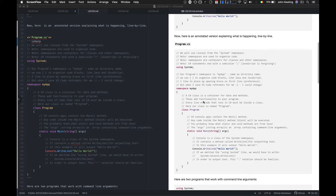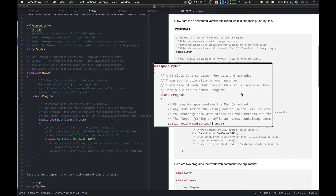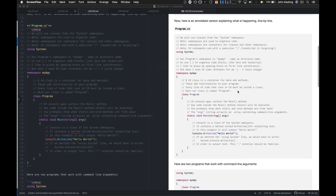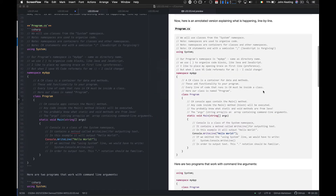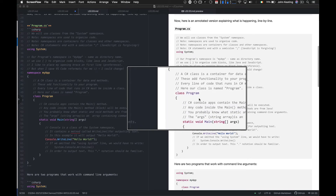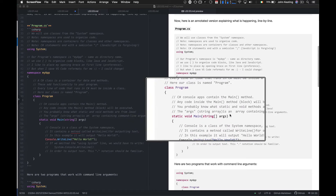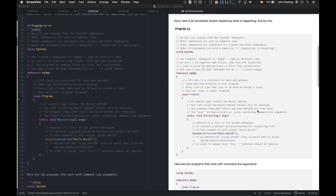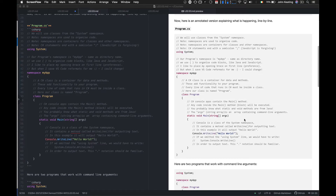Next we see a class for our program. A C# class is a container for data and methods — no different from what you'd have seen with Java. These methods add functionality to your program, and every line of code that runs in C# must be inside some class. Here we're calling our class `Program`. What's important is that it has a method called `Main`, which allows us to run or execute the program as a console application. Any code inside the Main method block will be executed.